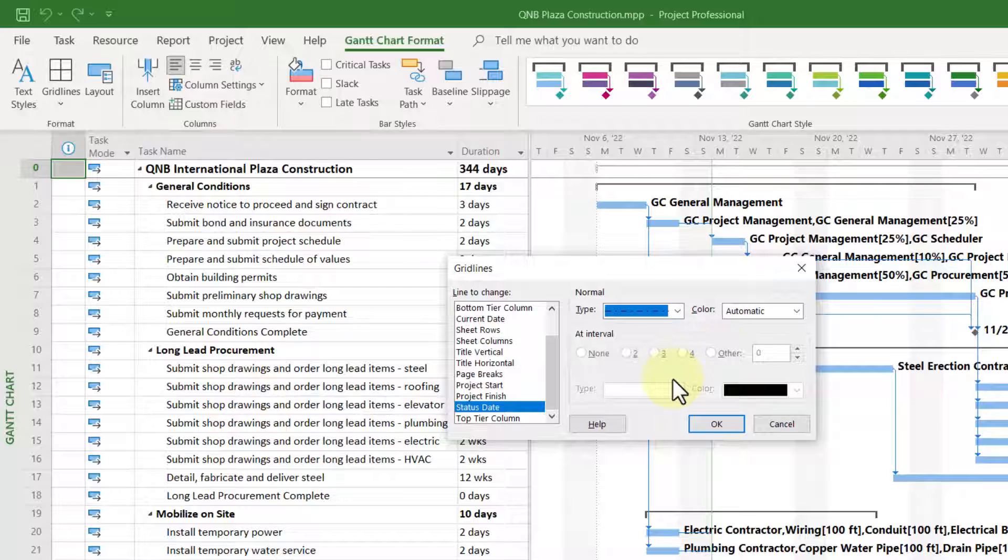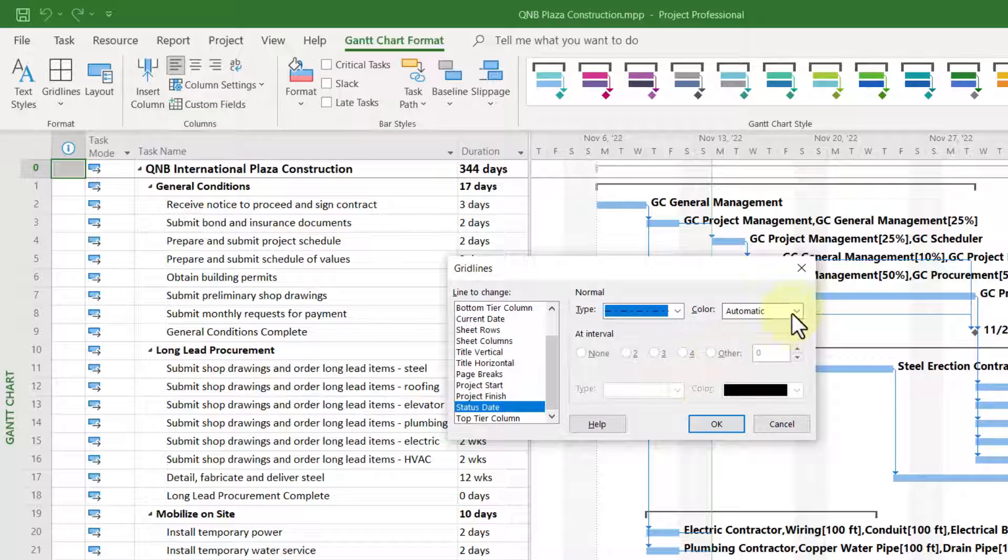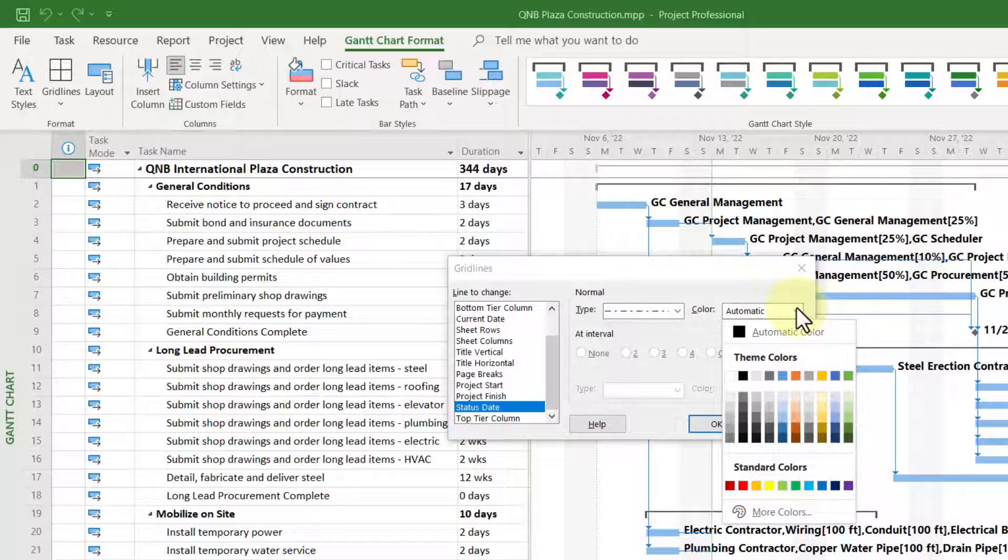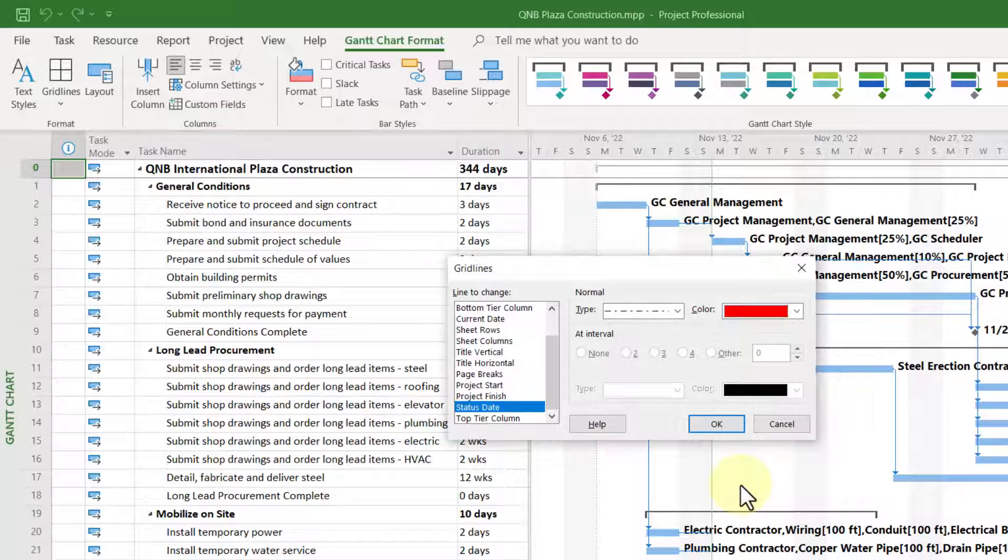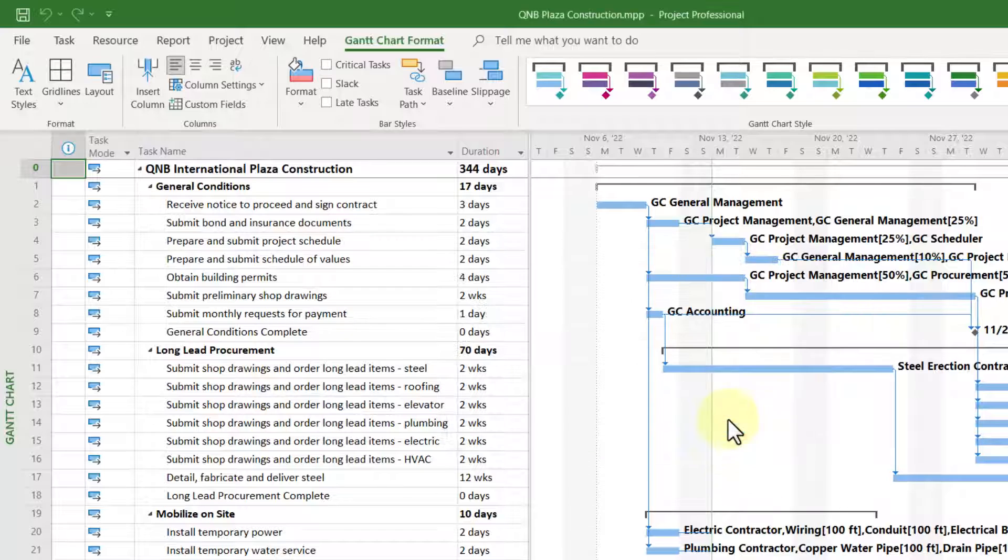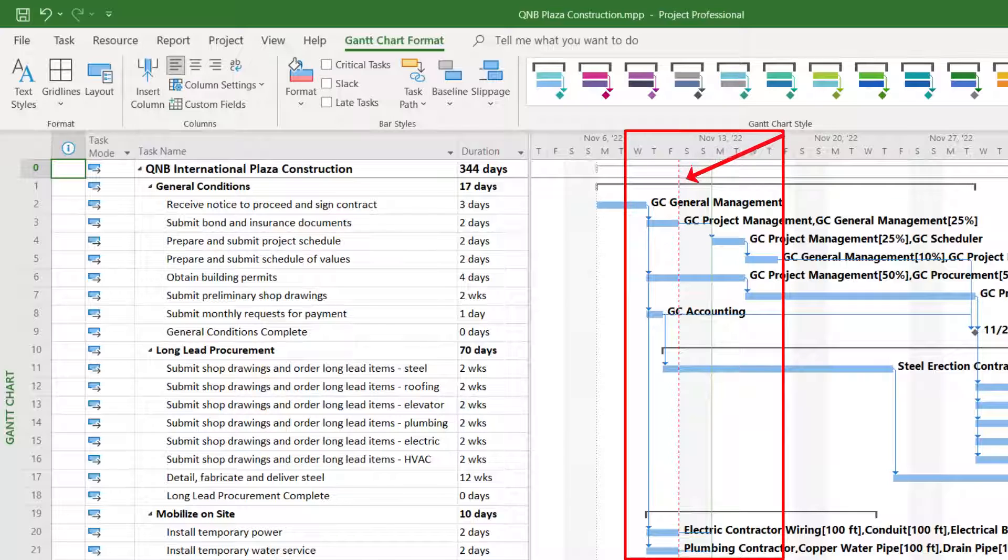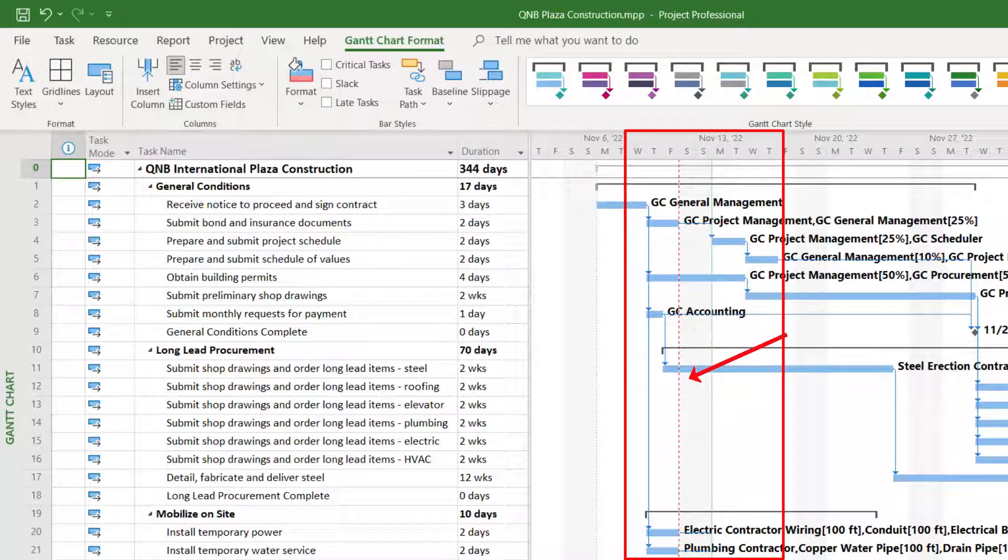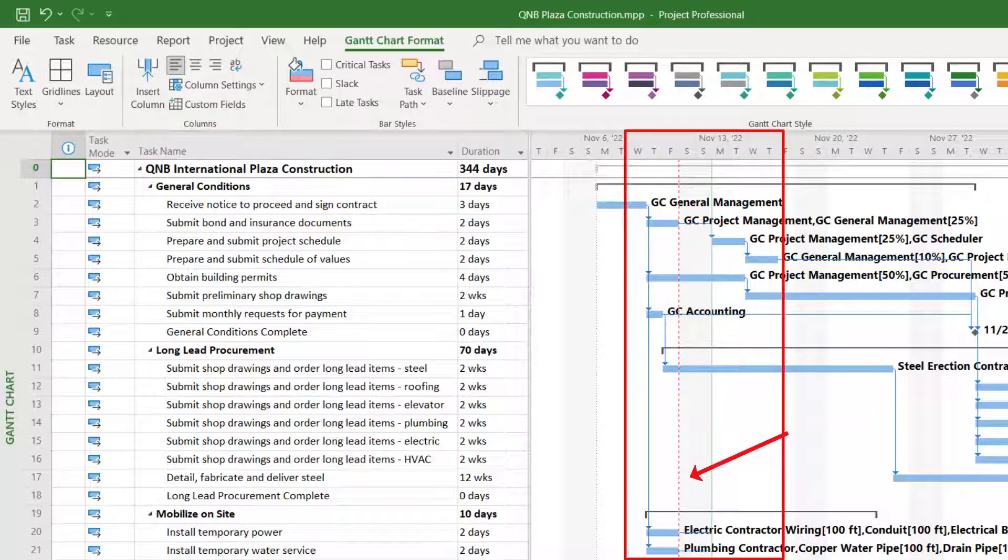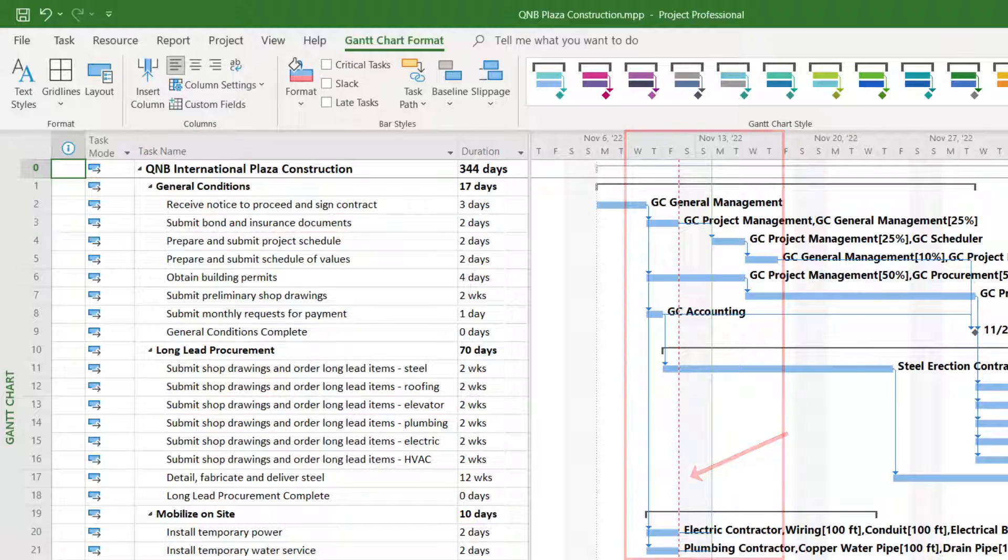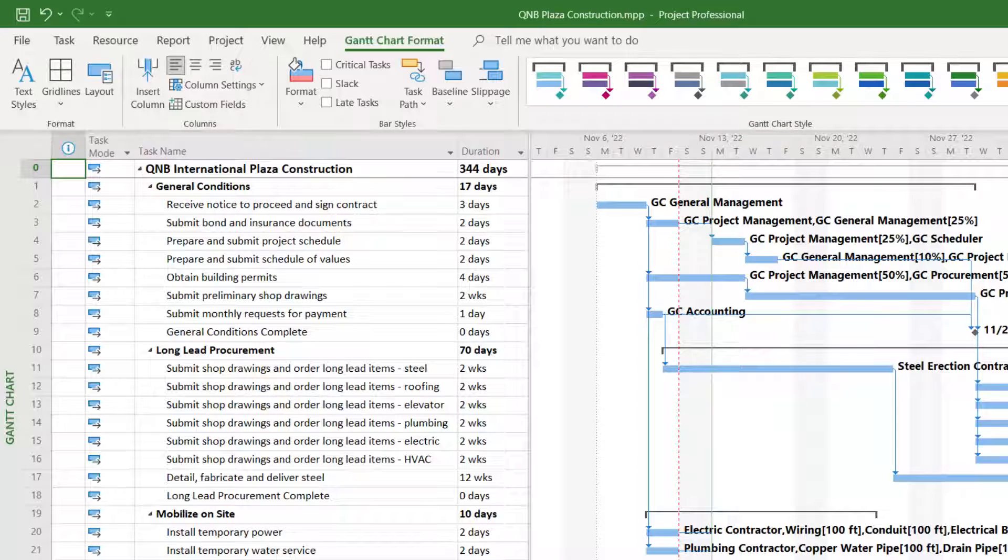Then click the color pick list button and choose a color that really stands out. In my humble opinion, red gets the job done very nicely. When finished, click the OK button and there you can now see the red dashed grid line in the Gantt chart screen representing the status date for this project.